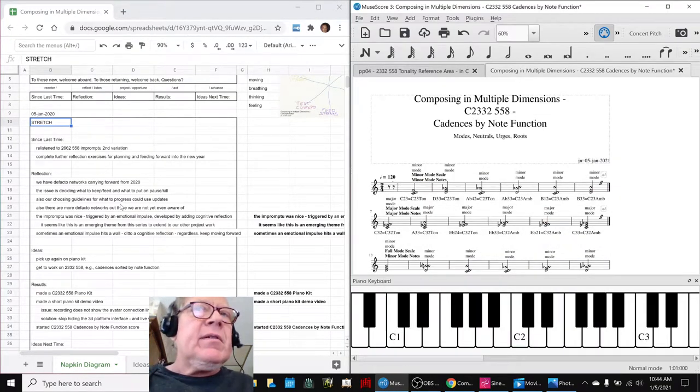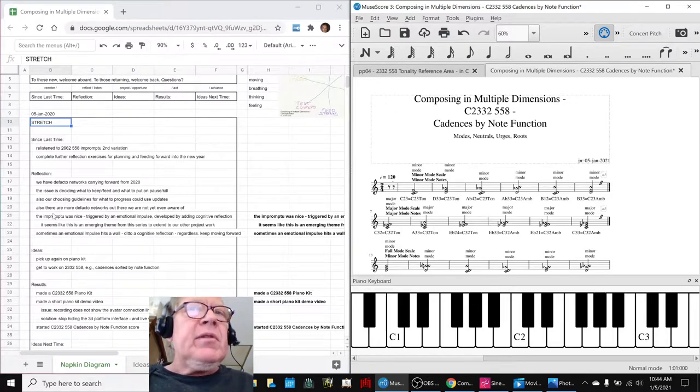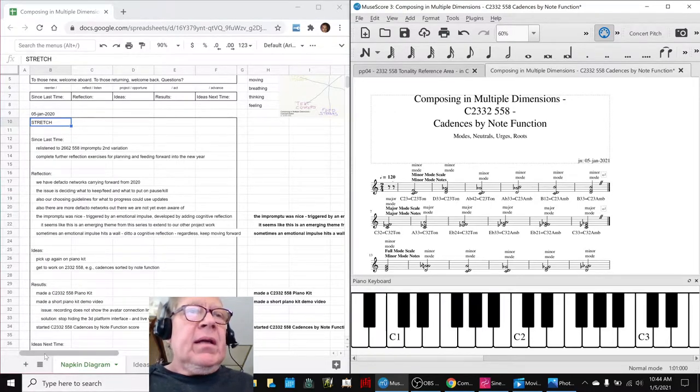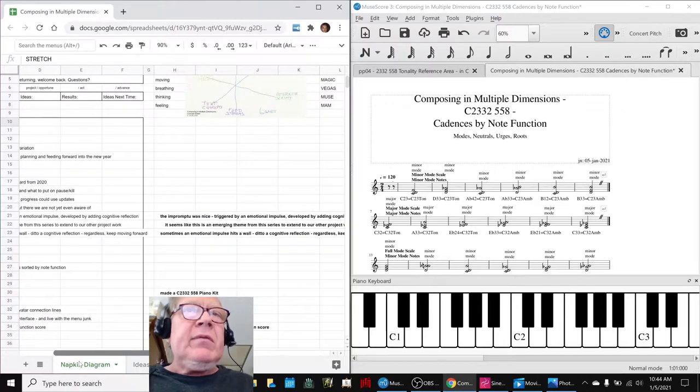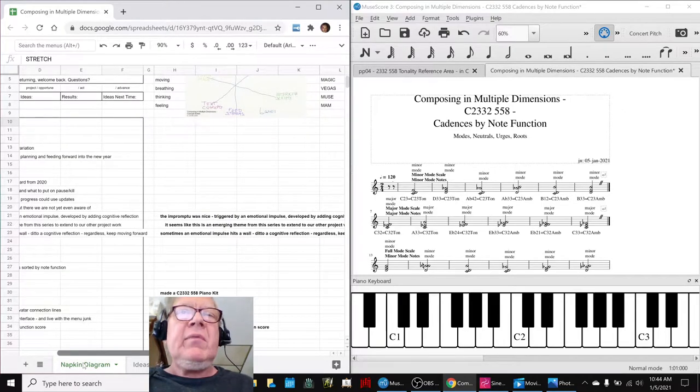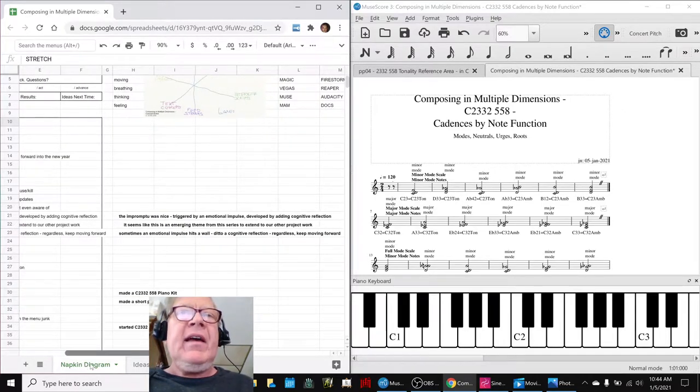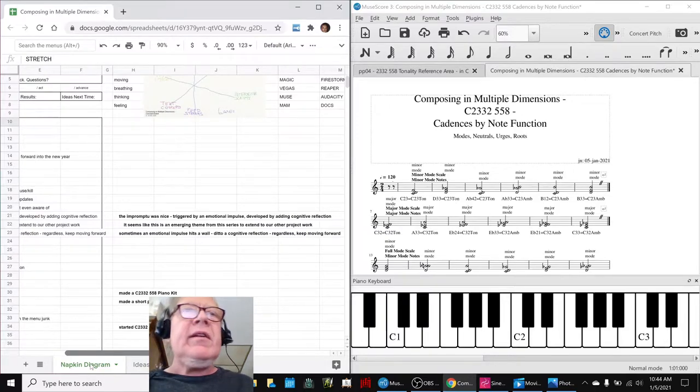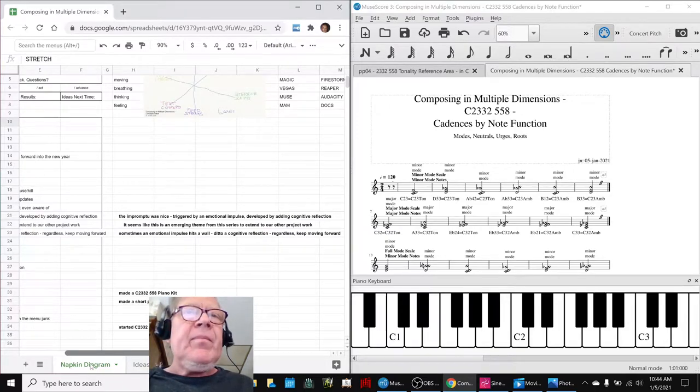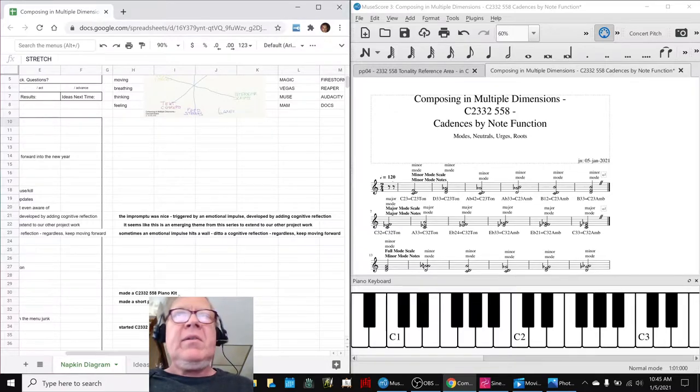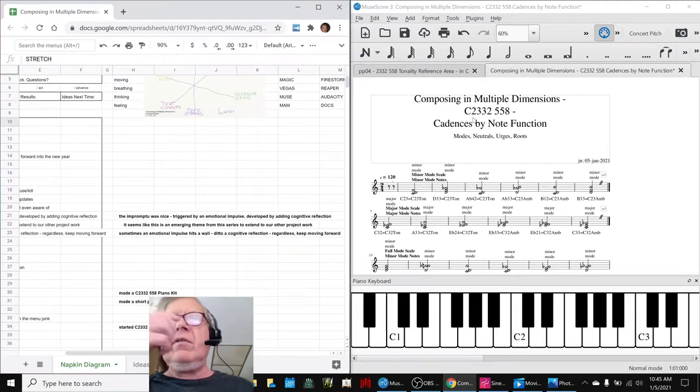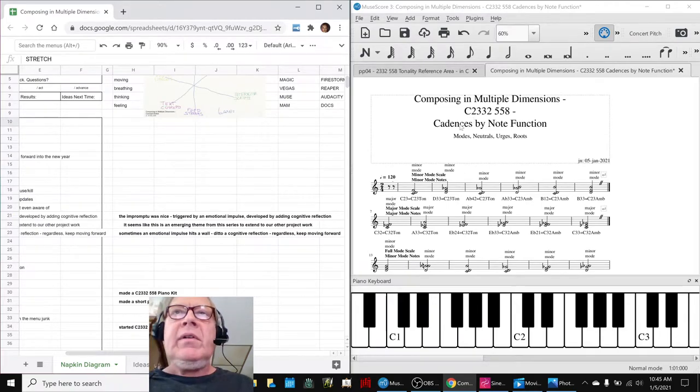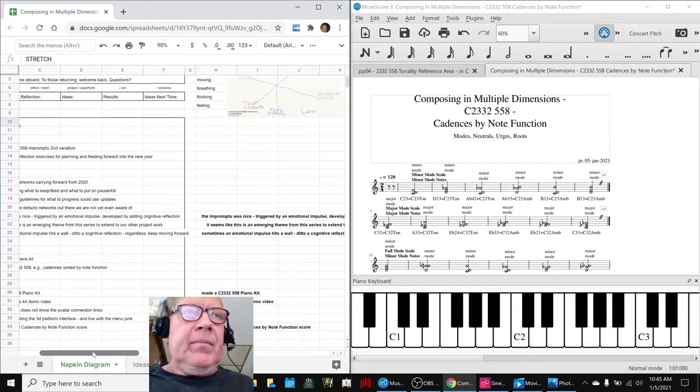In today's episode, we reflected on the impromptu work we did yesterday. It seemed like it was triggered by an emotional impulse to do something real quick, and then we developed it by adding cognitive reflection, meaning we added the correct theory. It turned out nicely, and we felt it's time to get back to work on the full-blown composing in 2332, which is doing cadence-by-note function.